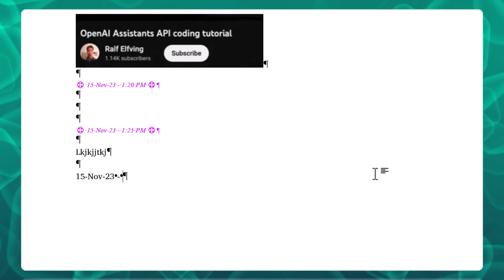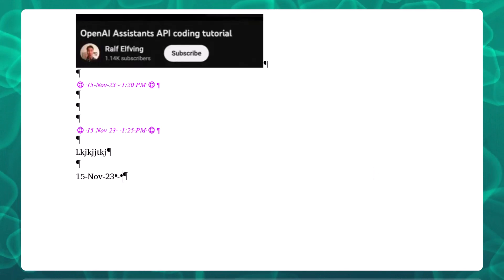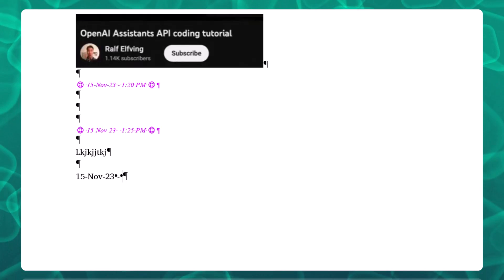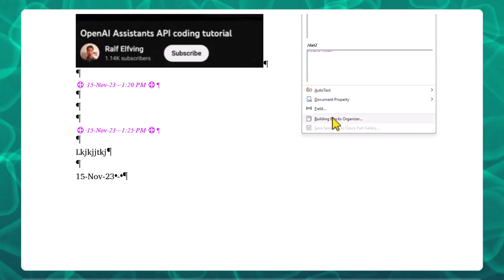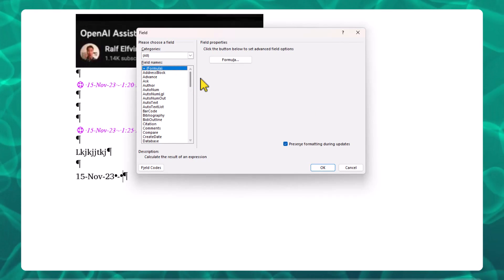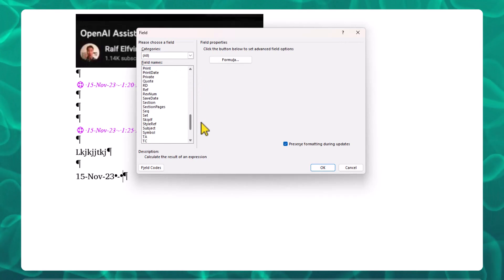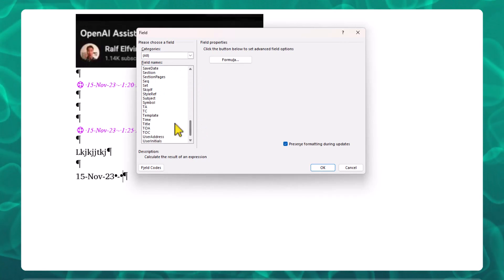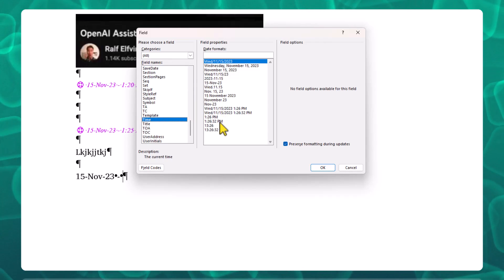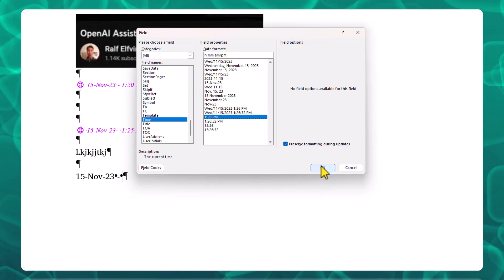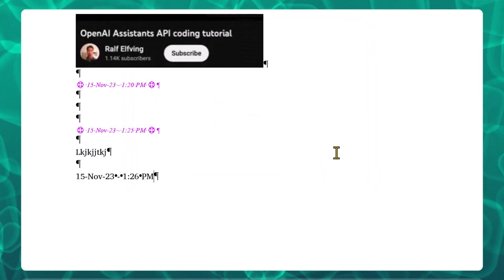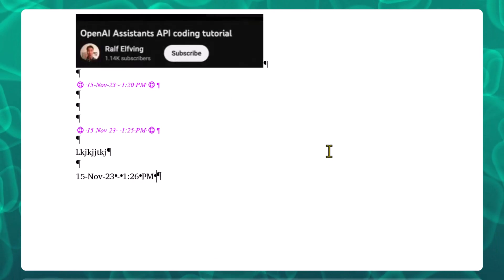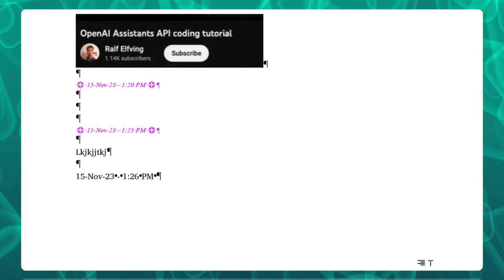That was the first part. Then I did a space, a dash, and another space. Then I wanted the time, so you do Insert—this is in Microsoft Word—Insert, Quick Parts, Field. Then I just added my little life ring thing at the end because I like that.